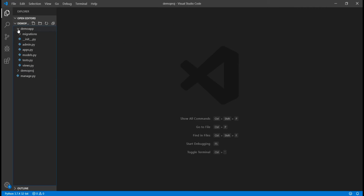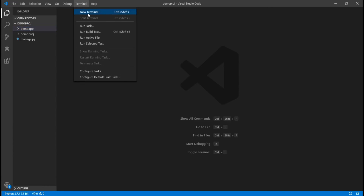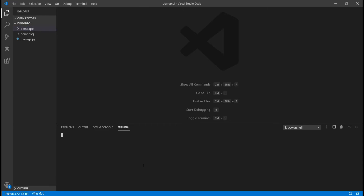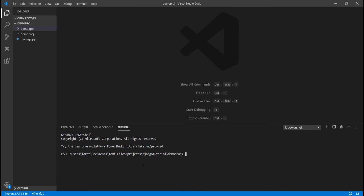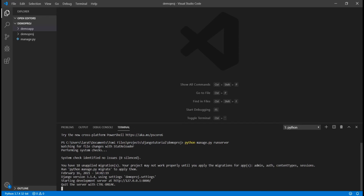Now that we understand what all these files do, let's go ahead and run our project. I'll open a new terminal. To run this project and see it on my browser, I type the command python manage.py runserver. This command line is going to run it on localhost. In a few seconds it should run, and you can see it says starting development server at this URL — localhost port 8000.